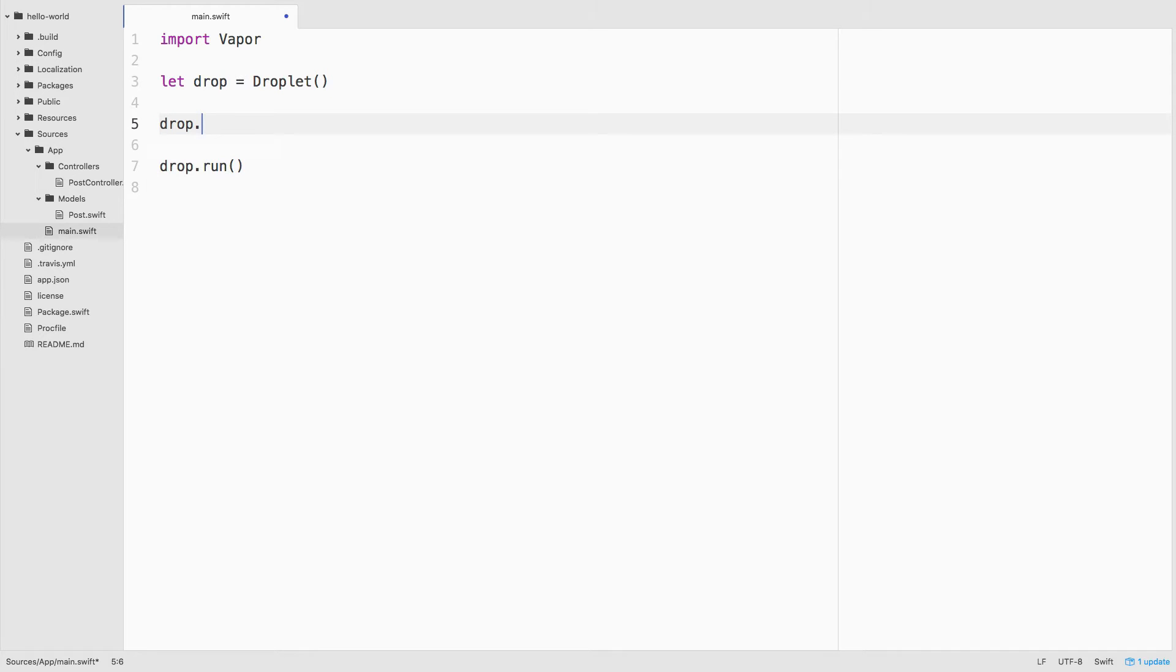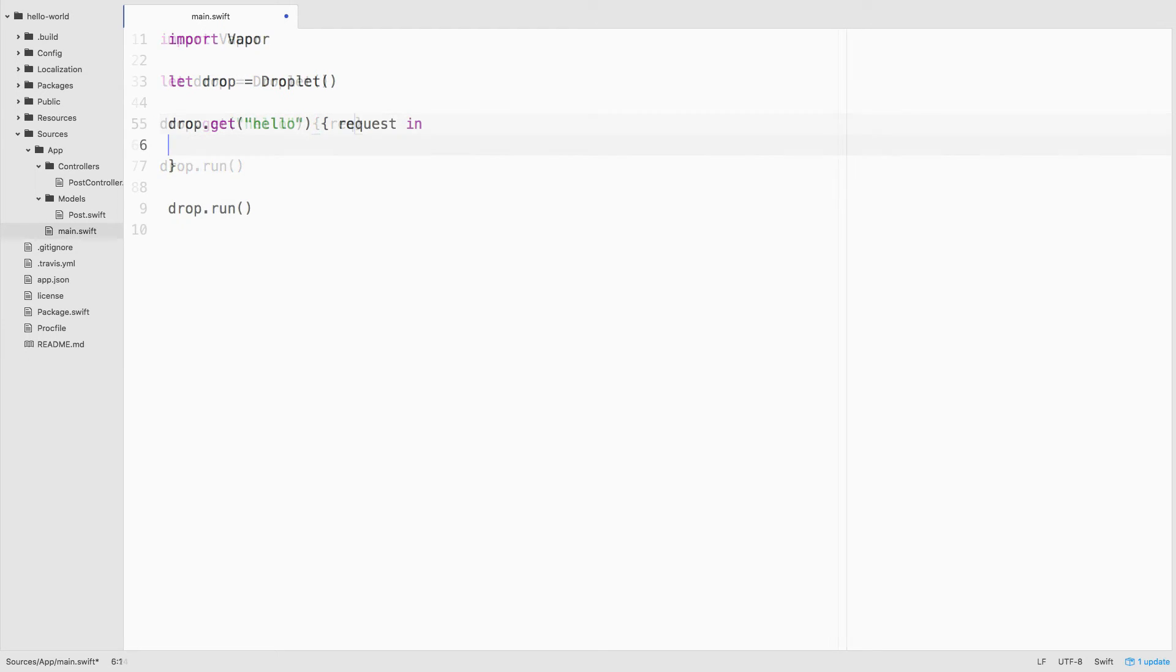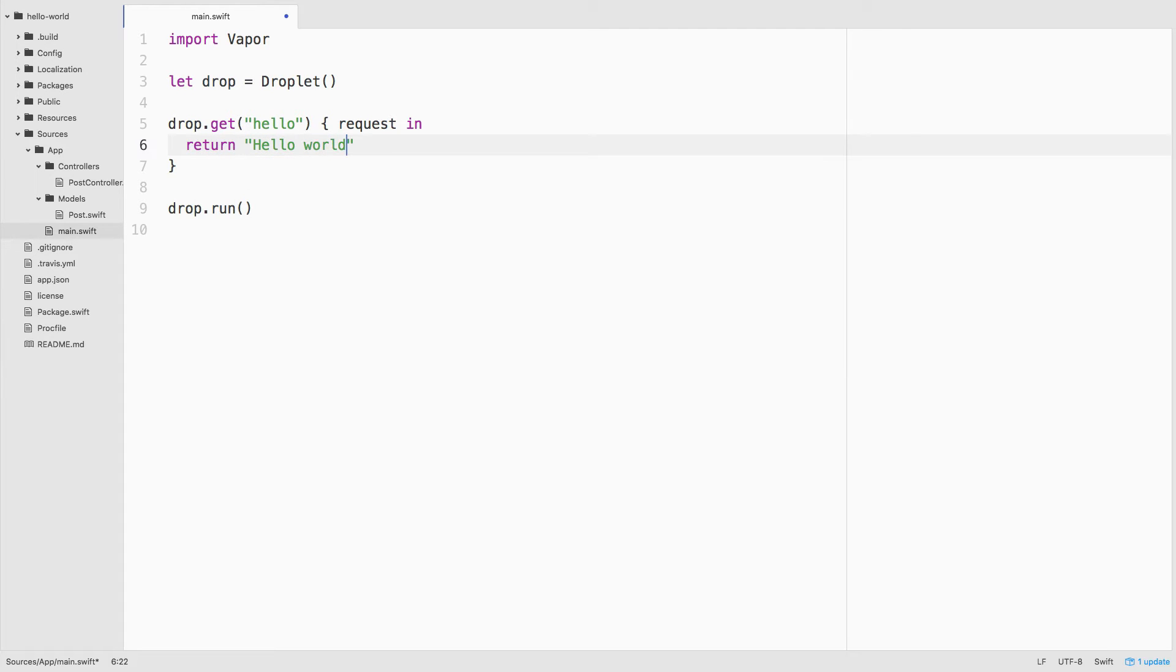For our first iteration of hello world, we'll create a get route for a request to slash hello. And in that route, we'll simply return a string that says hello world to render out to the browser.